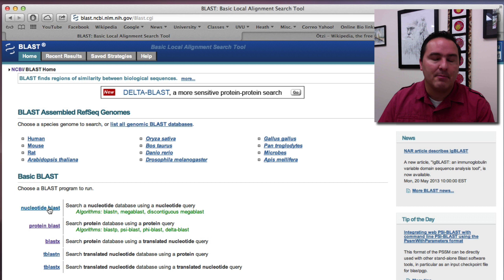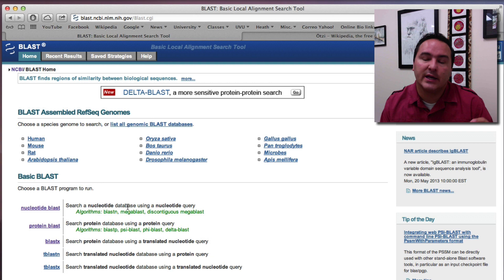And so that means that I want to search a nucleotide database using a nucleotide query. And that's exactly what I copied from that document, which is a stretch of DNA that was sequenced from a piece of something inside of Ötzi's gut.